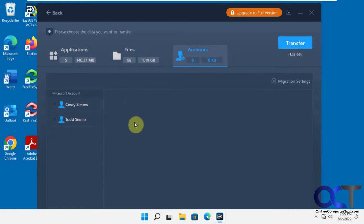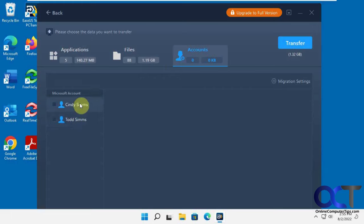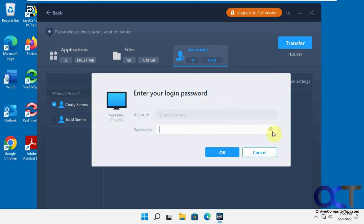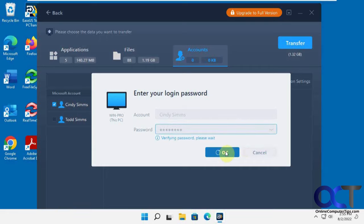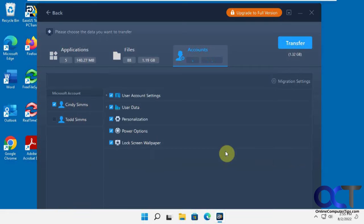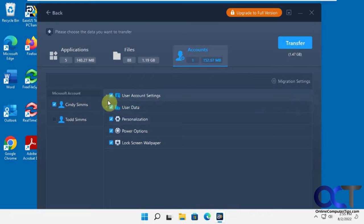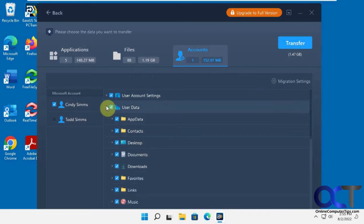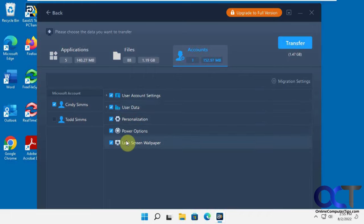And then you have accounts which you can migrate. This one's already logged in on there and this one is not on the new computer, so we'll migrate this one here. And then you could pick their information here: user account settings, user data, that kind of thing, power options, screensaver, all that good stuff.